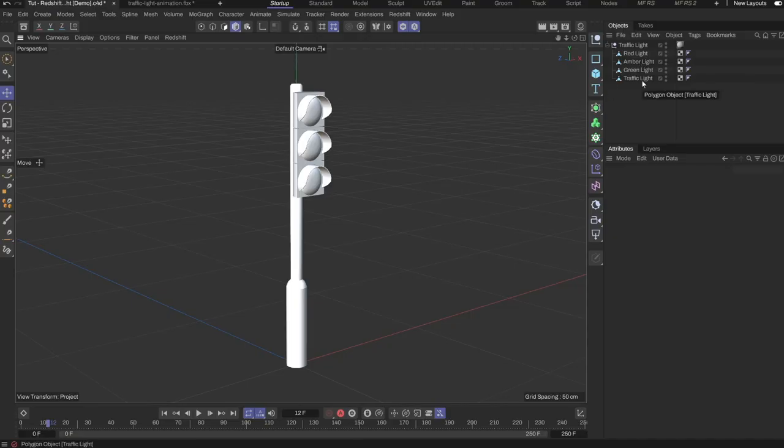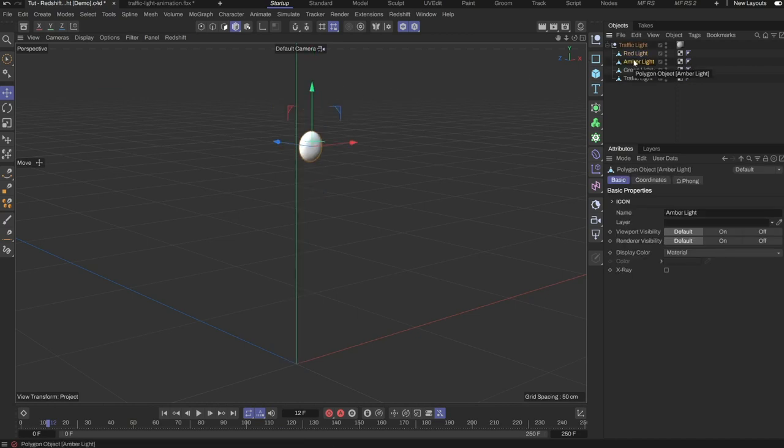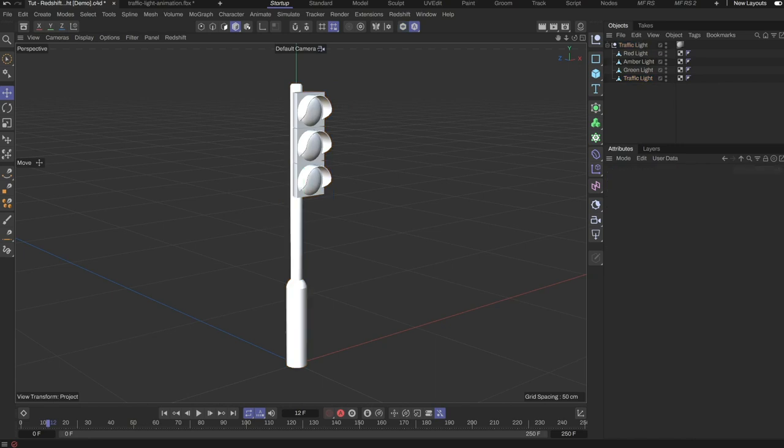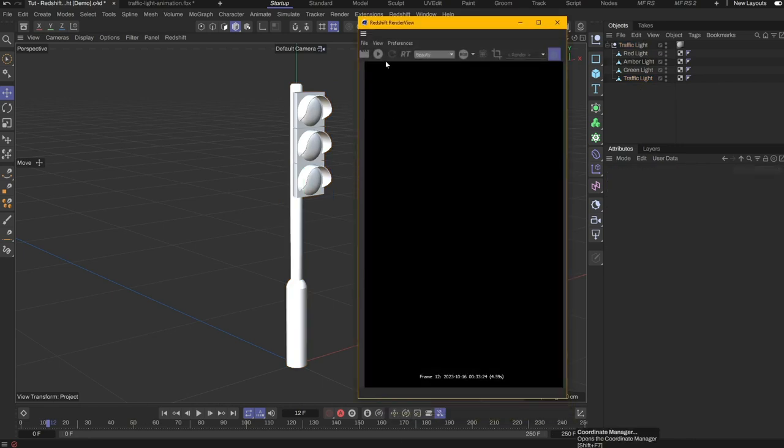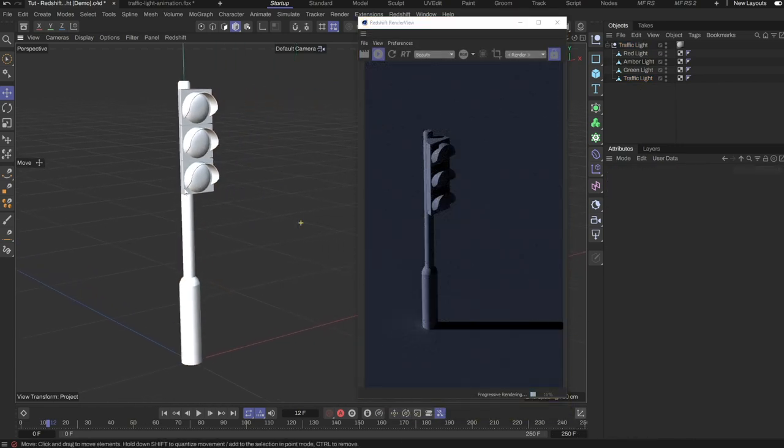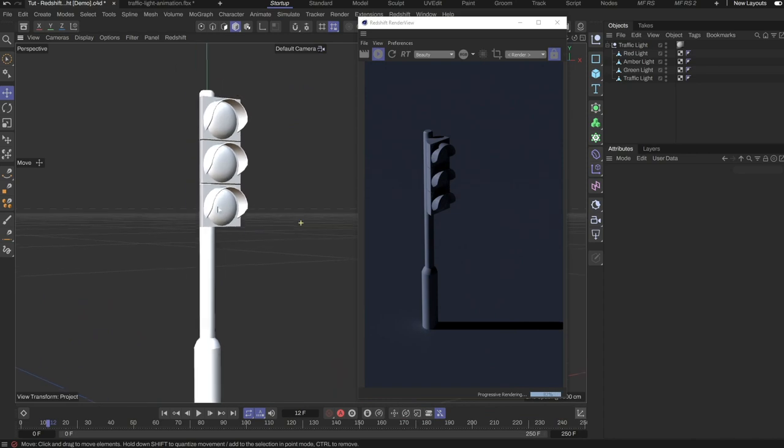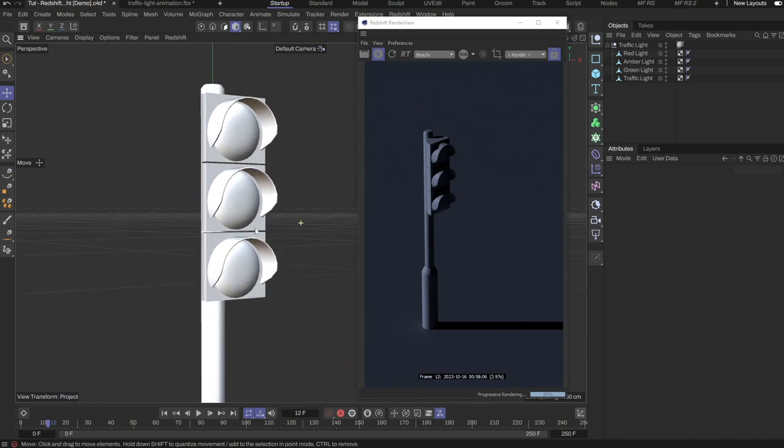I've separated the model so that all three traffic lights are in their own individual objects, as seen here. I'll start the render view with Redshift. What I want is the red traffic light to cast a red light in the shape of the red light object.